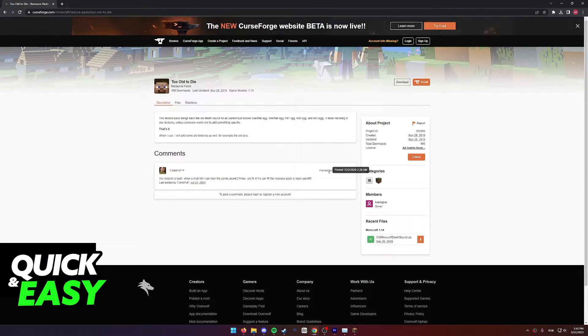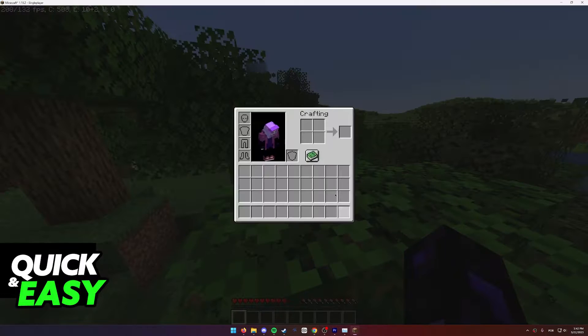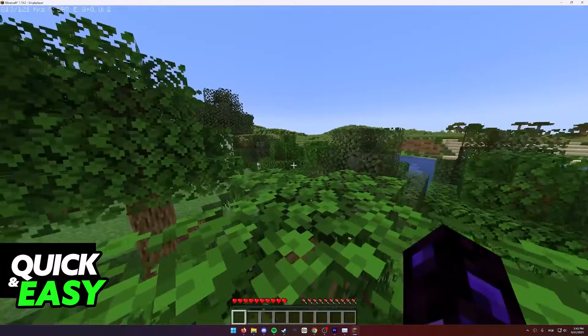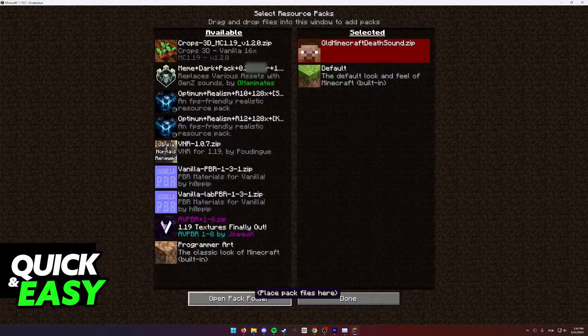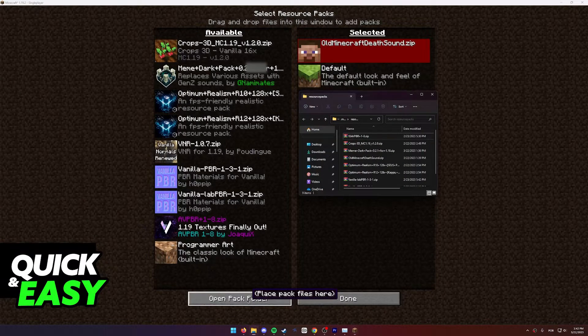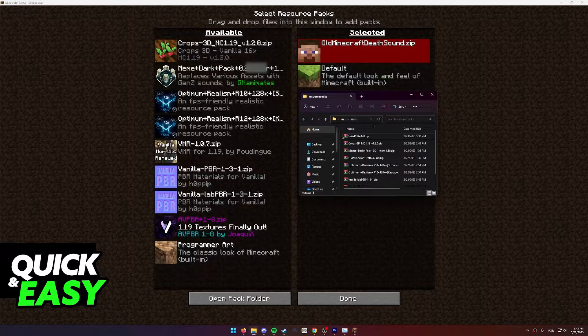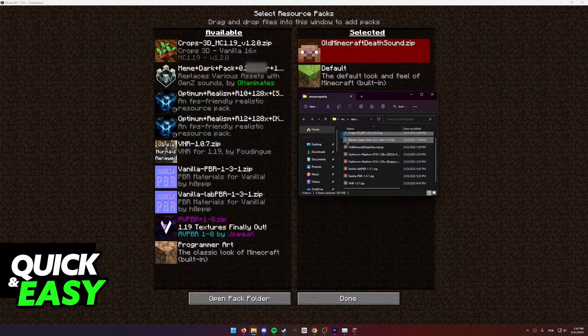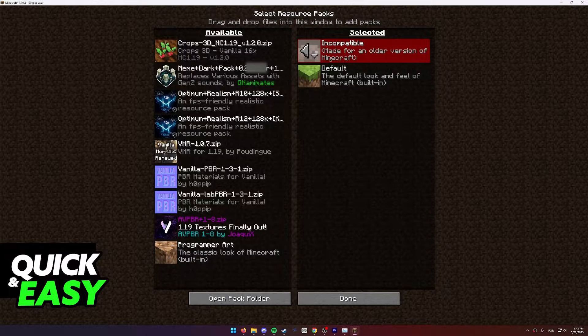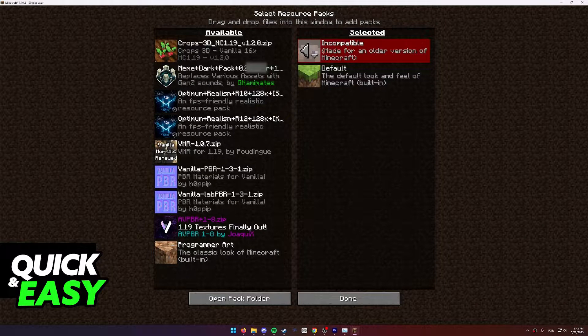After you download this resource pack, open up Minecraft, go into the options, resource packs, and then open pack folder. Paste the resource pack you downloaded in here, and as you can see,